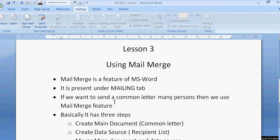If we want to send a common letter to many persons, then we use mail merge feature. Like if you want to send your birthday invitation to your friends, you can create one birthday invitation and send it to many friends.